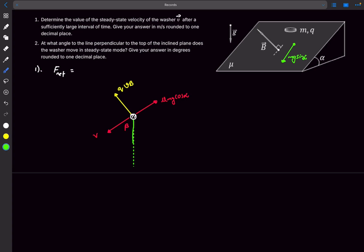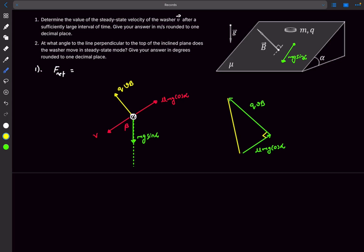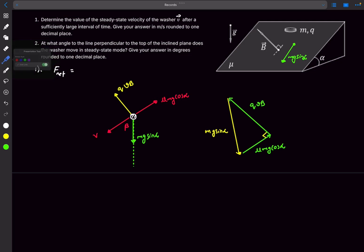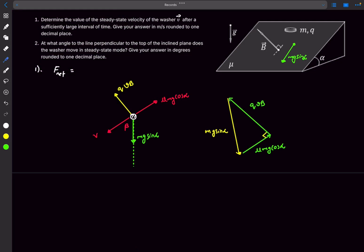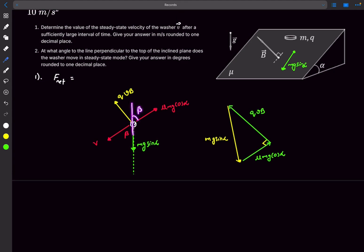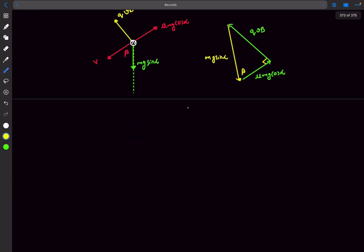We have three forces and we can draw a vector triangle since the net force is zero. The μmg cos α vector and the qvB vector are perpendicular to each other, and mg sin α is the resultant. The angle in this triangle turns out to be β. So cos β equals μ divided by tan α. Since it's a right angle triangle, cos β is easily written from the geometry.